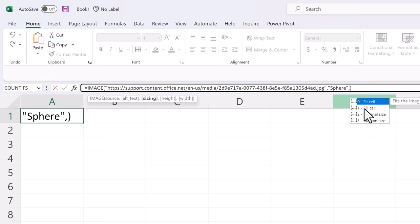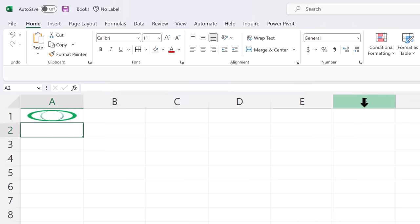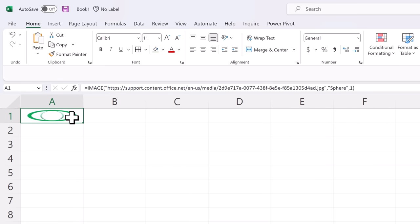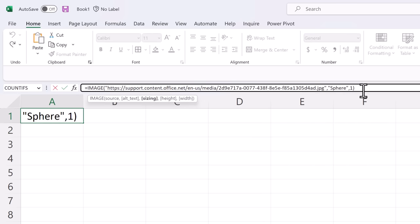You can choose to fit it within the cell which is the default. You can have it fill the cell which will stretch it out to fit the height and the width of the cell.